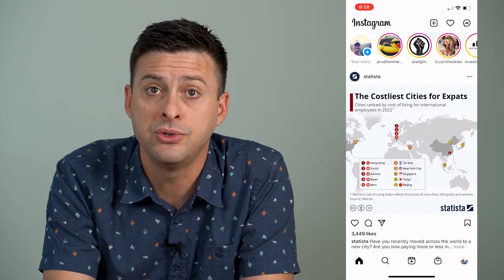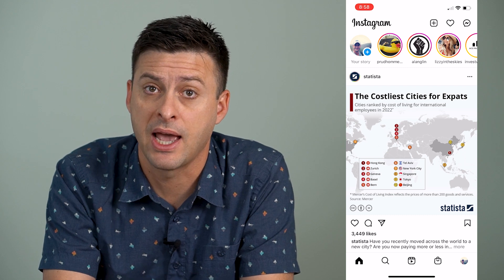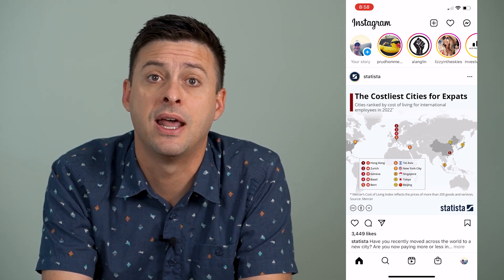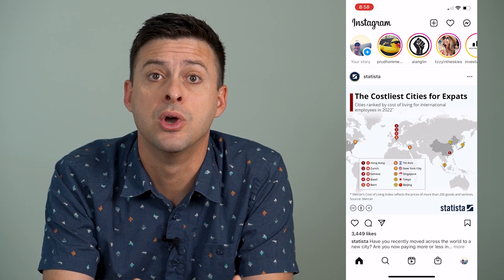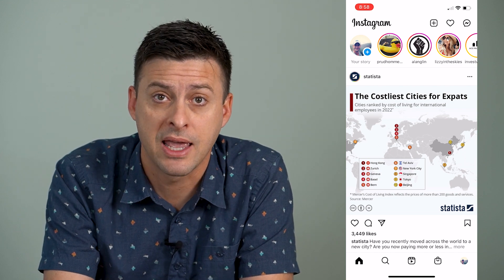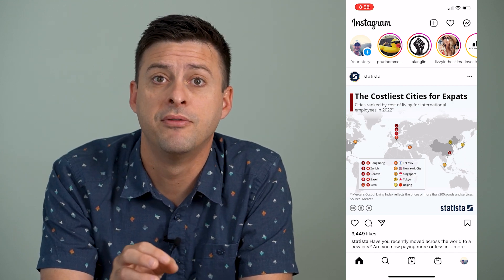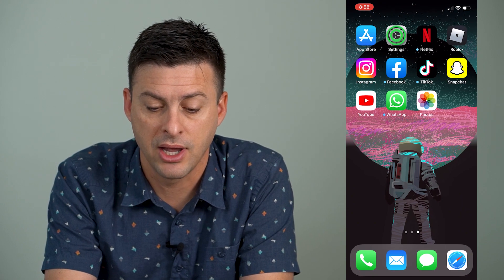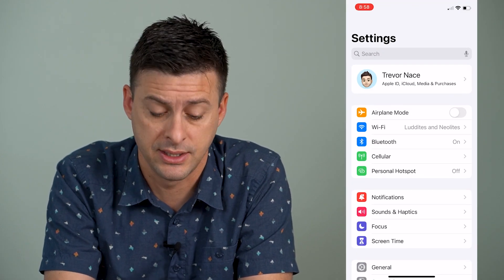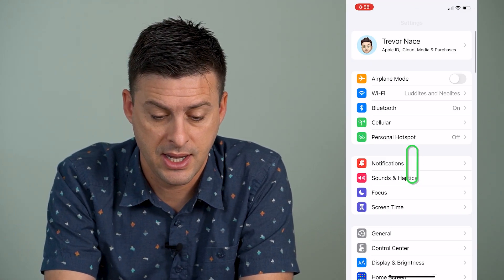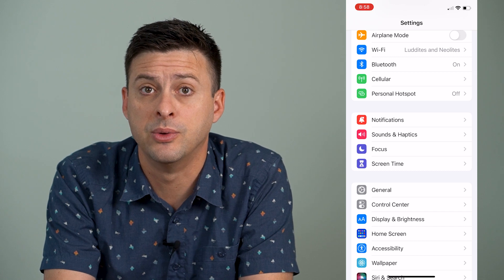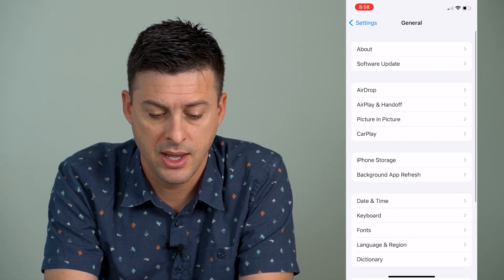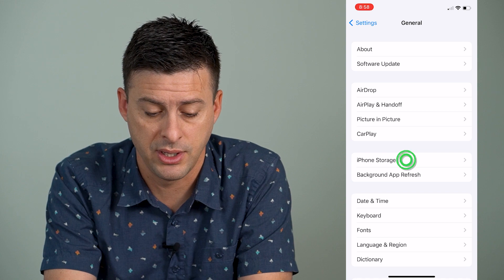To do so, we can't do it in the specific app itself. There are some apps like TikTok that allow us to remove that cache within the app, but for Instagram we need to head out of here and go into our Settings, then scroll down until we get to General and tap on General, and then iPhone Storage midway down.